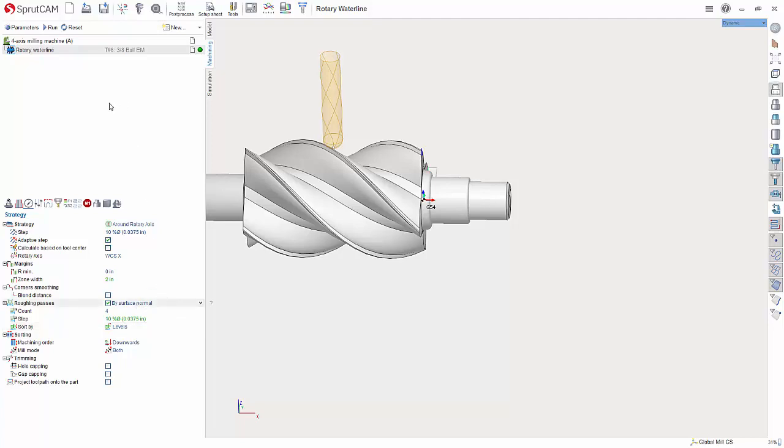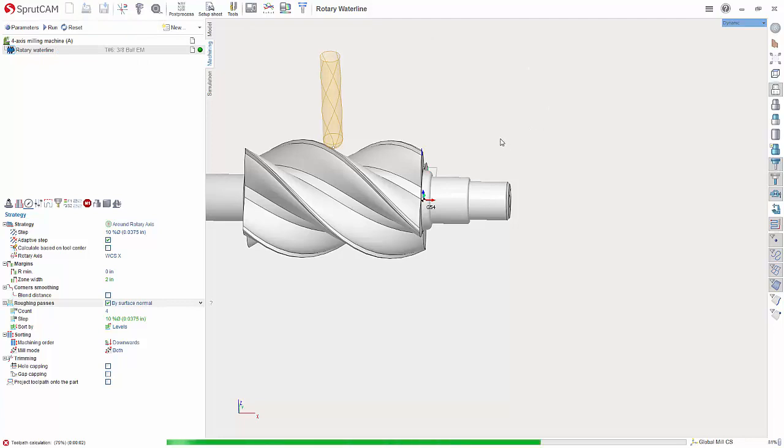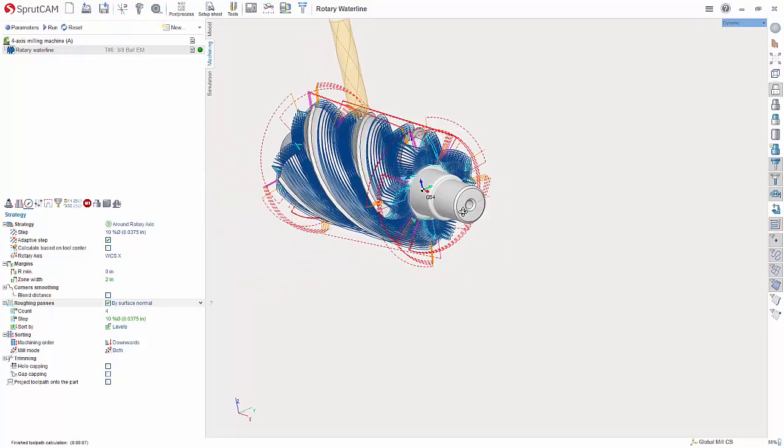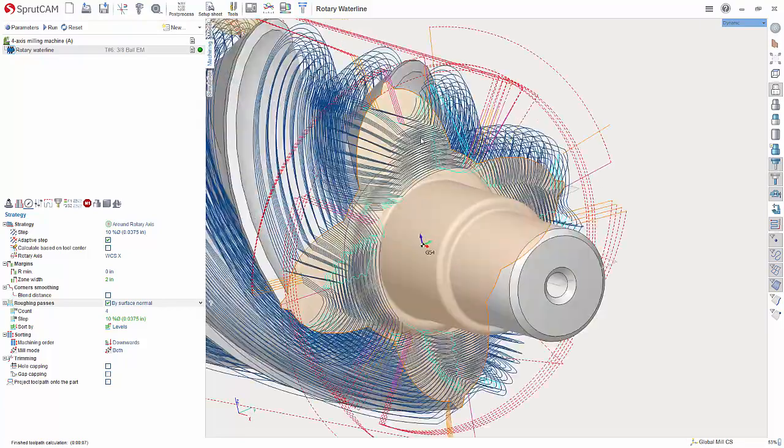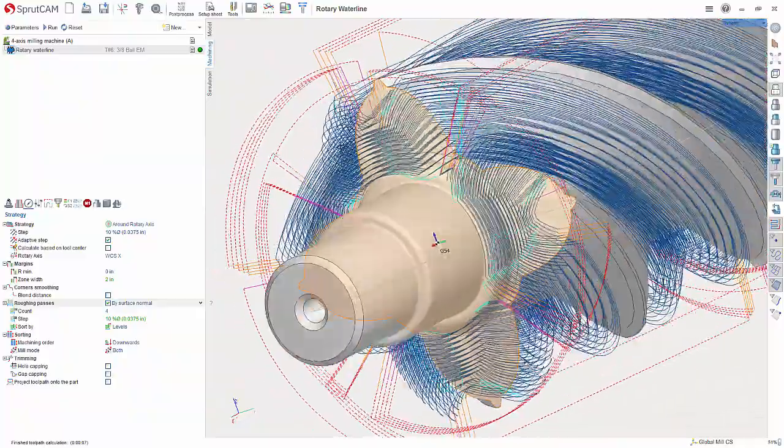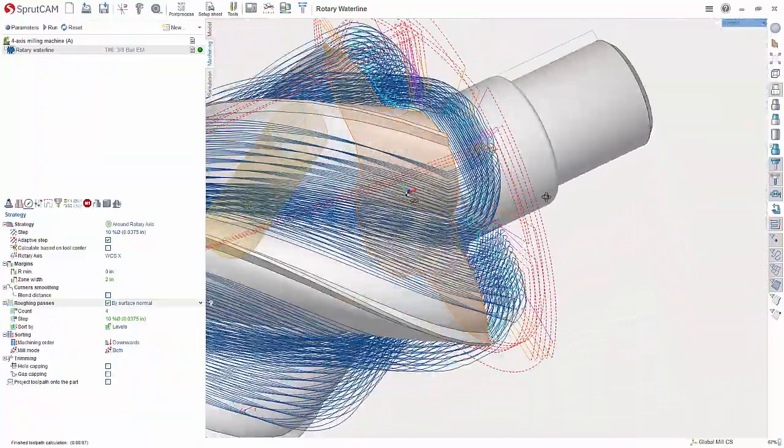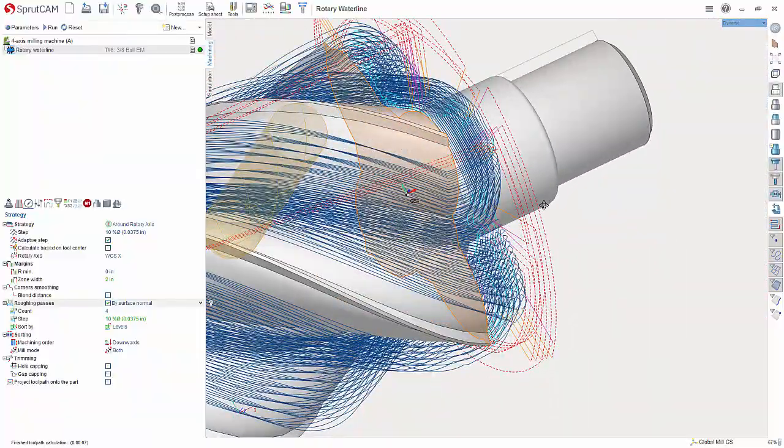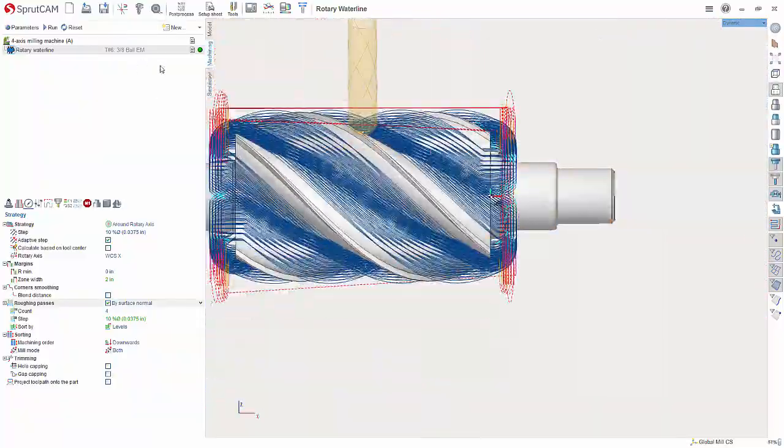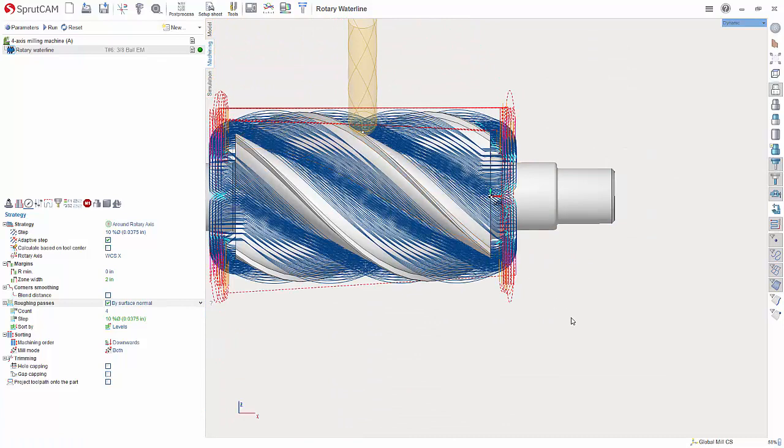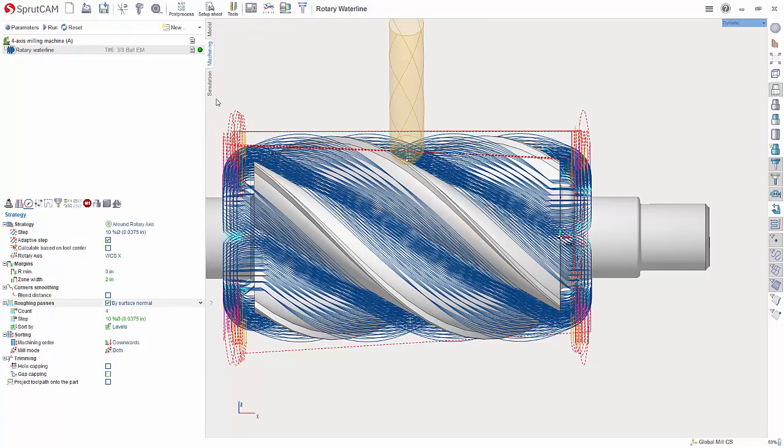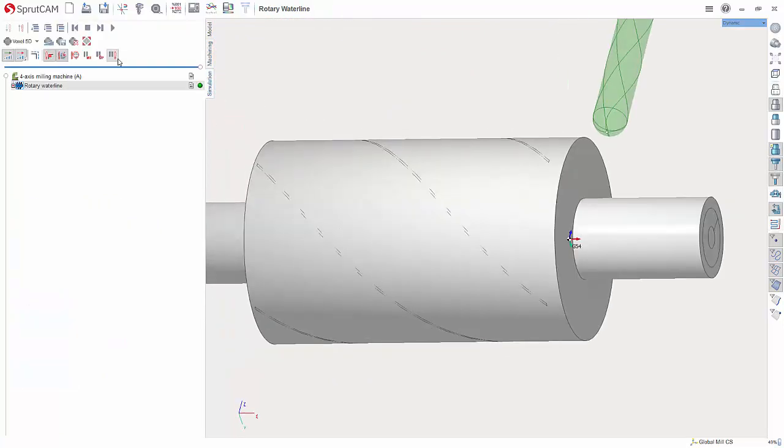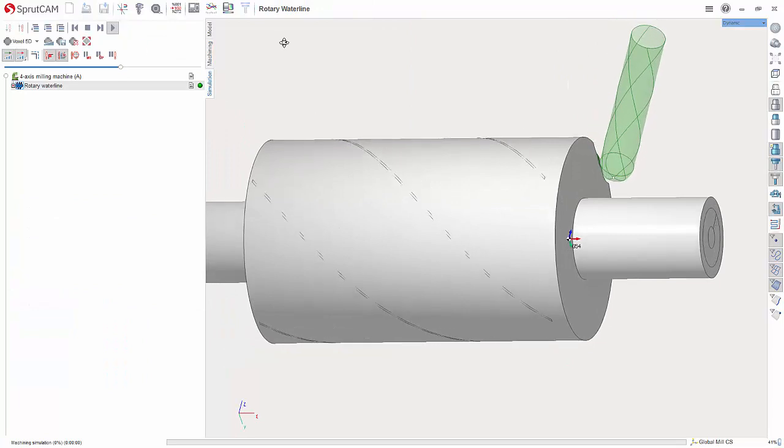And we can then hit reset and run. Now, what this is going to do, I will slow it down here a little bit.